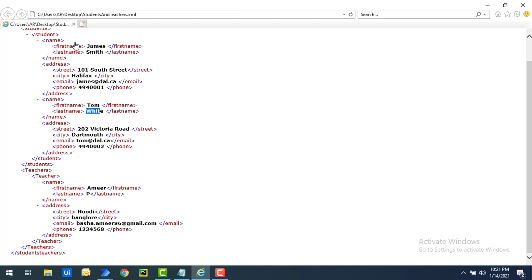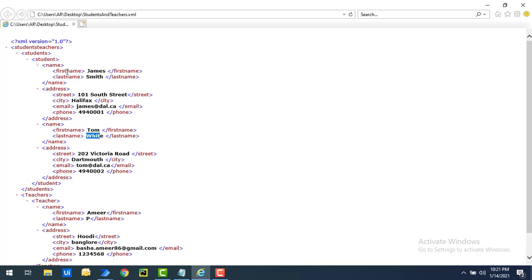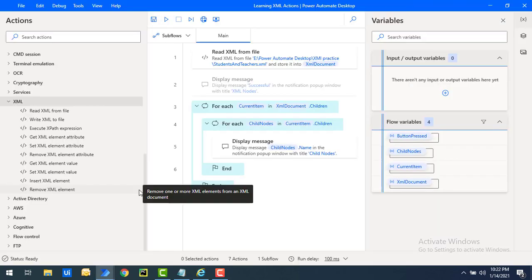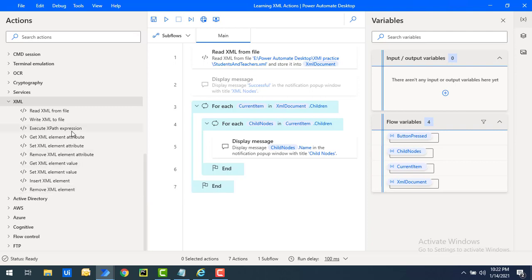If I want to get only the first name of the first student, I need to navigate the path: first go to the students-teachers parent node, then inside that go to students, student, name, and first name — and from there you get the value James. In the same way, for address, you follow the same path but go to address instead of name. This navigation through elements and attributes to get values is what we call XPath.